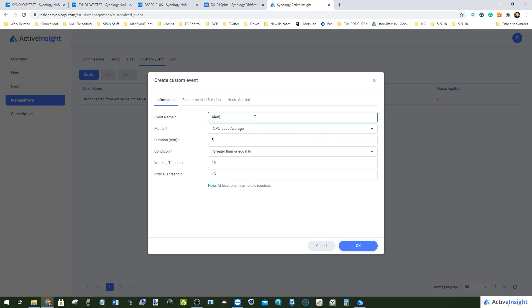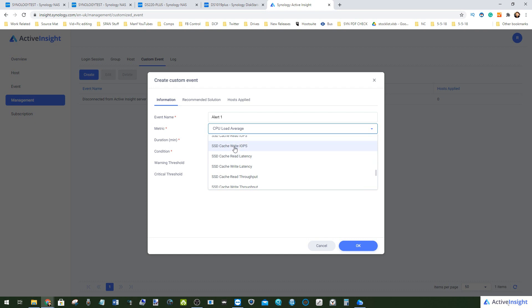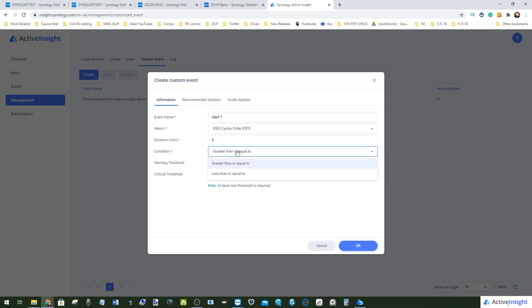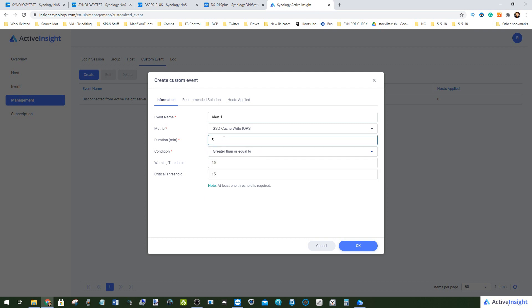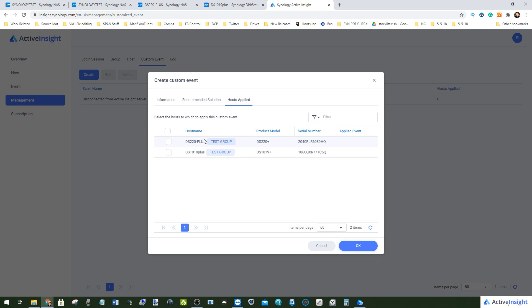For example, we'll just call this alert 'Alert One.' We can say that we want to know if and when any one of these instances are triggered — say, for example, when the cache write IOPS are greater than or less than a certain number and it persists for a certain period of time. The system can alert us as well as provide recommended solutions that we can apply ourselves, so we can let our team know that needs to be done. We can also go for automated alerts that are built into the system.